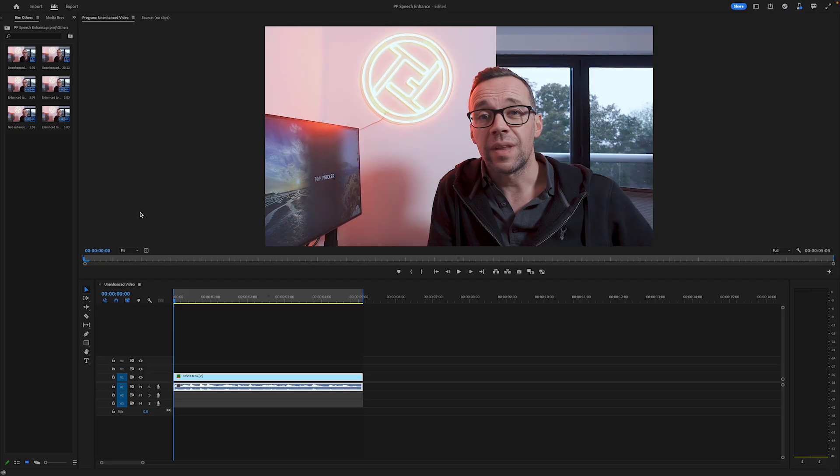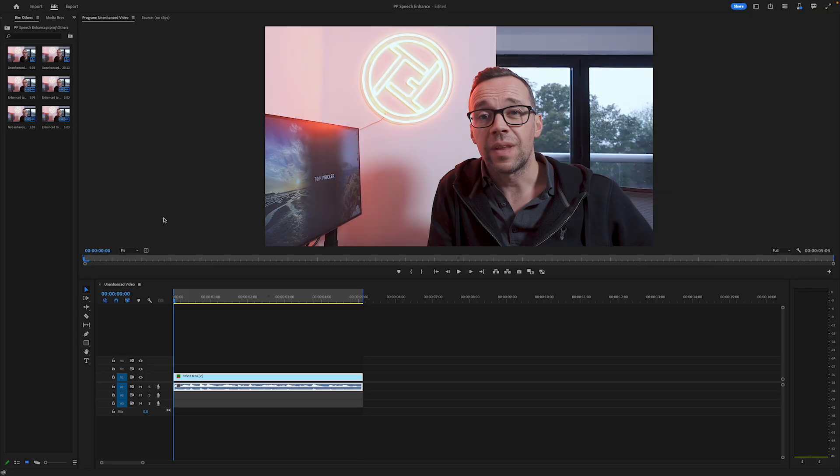Here we are in Premiere Pro. One thing I want to point out before we get going is that as it currently stands, this piece of technology is only available in the beta version of Premiere — it's not yet been put into the full distributed version. So if you want to check it out right now, go and download beta, if you have a Premiere Pro subscription. For the purposes of this demonstration, I've recorded a short clip. Let's take a look at it and also see what it sounds like.